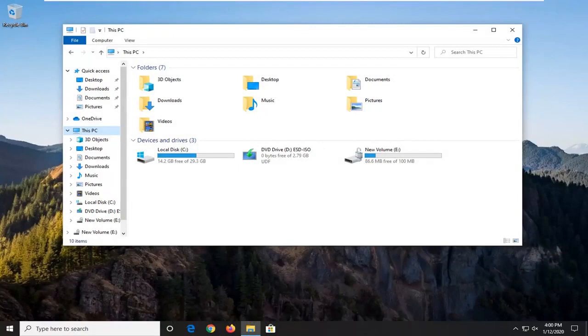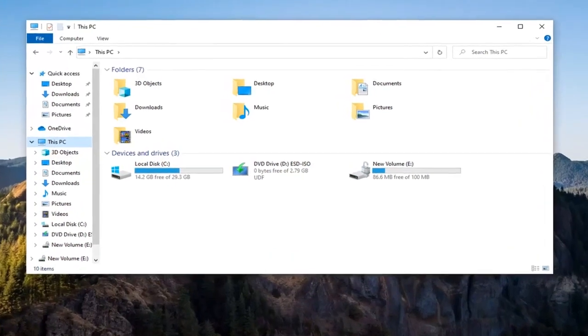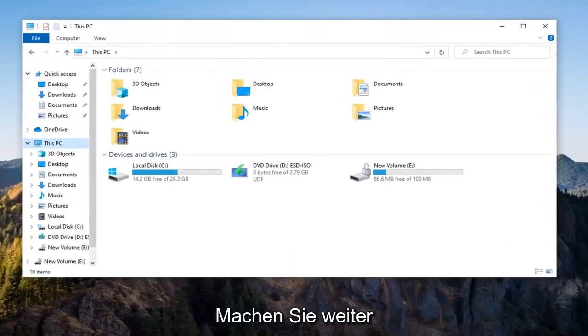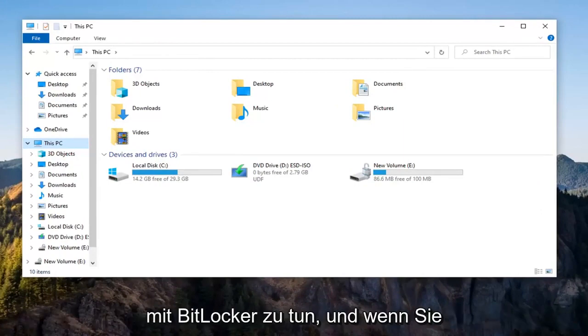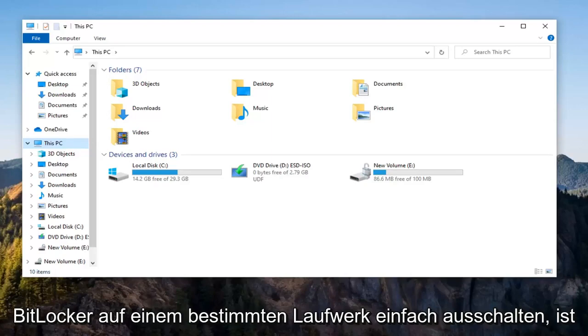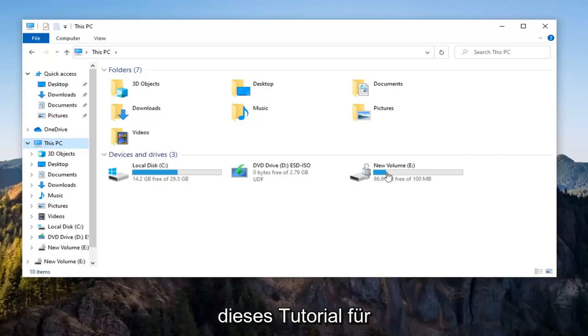In today's tutorial, I'm going to show you how to remove the padlock or lock icon from a drive in Windows 10. This should be a pretty straightforward tutorial and without further ado, let's go ahead and jump right into it. So basically this has to do with BitLocker and if you're looking to just turn off BitLocker on a specific drive, this tutorial will be for you.